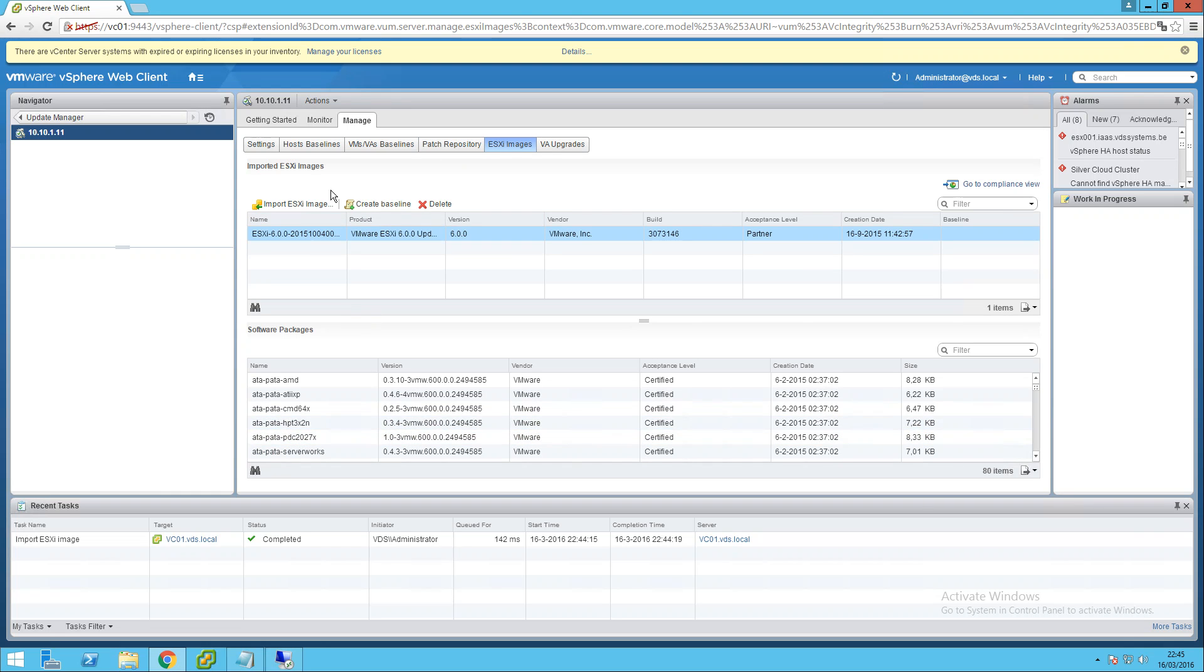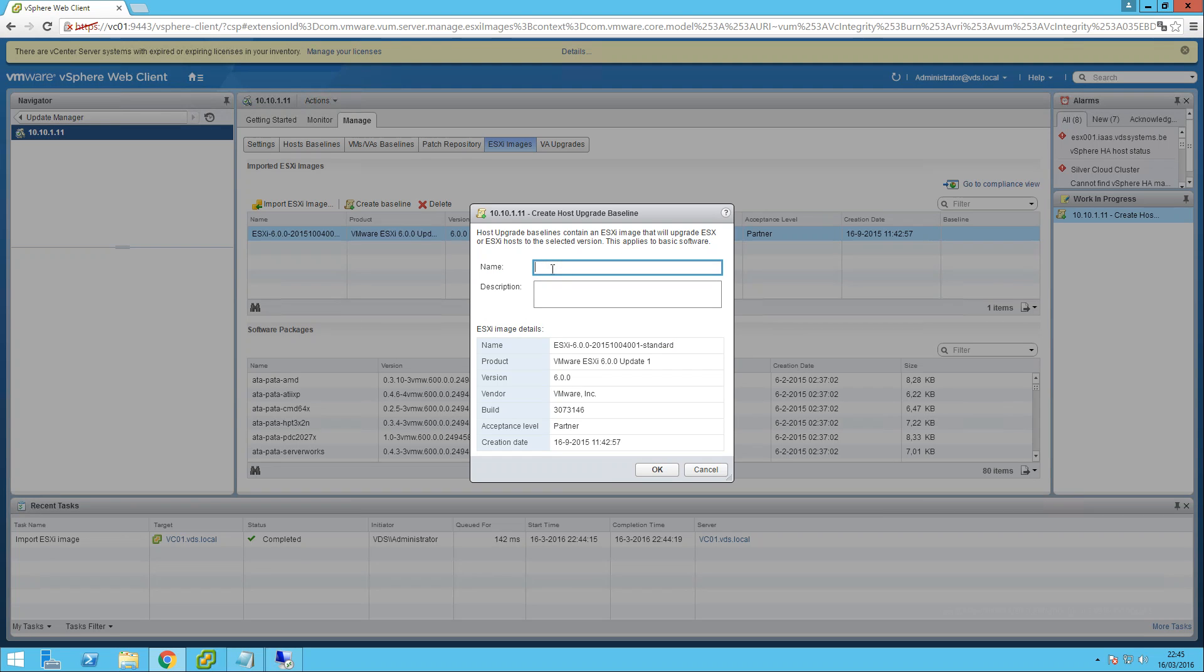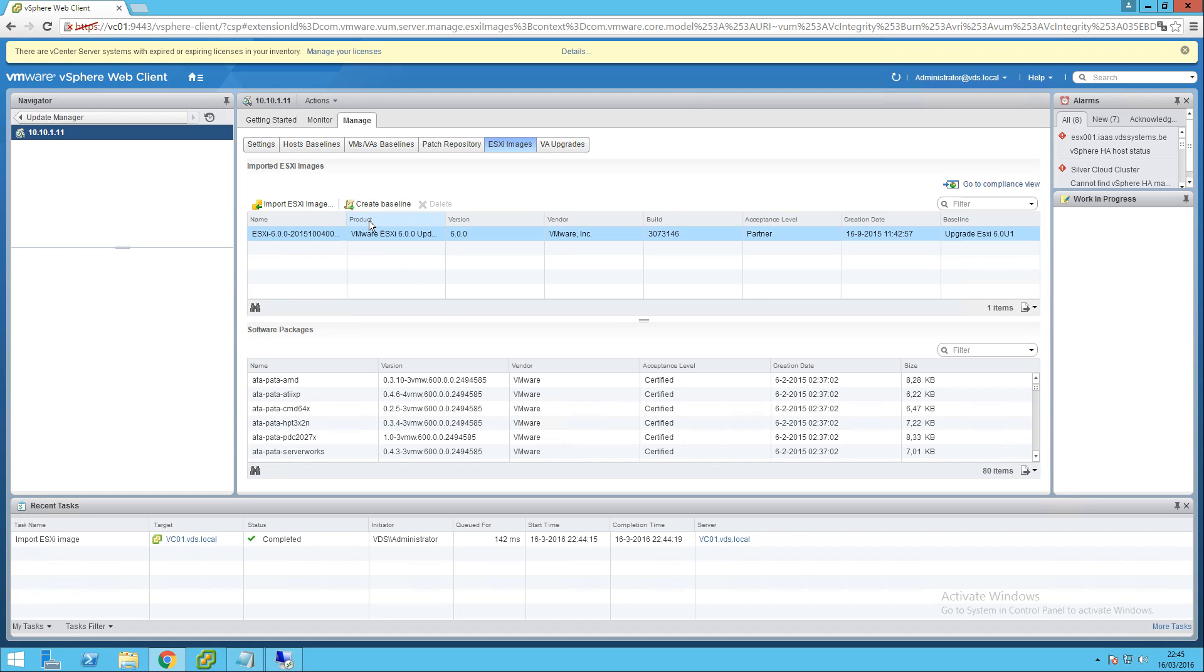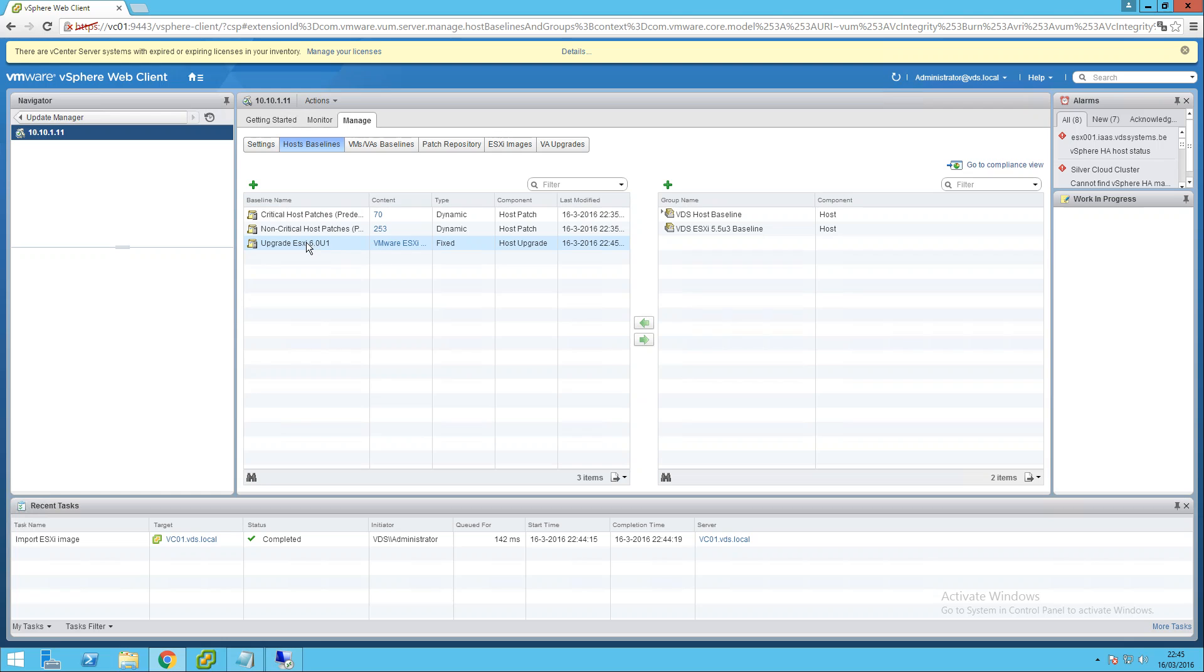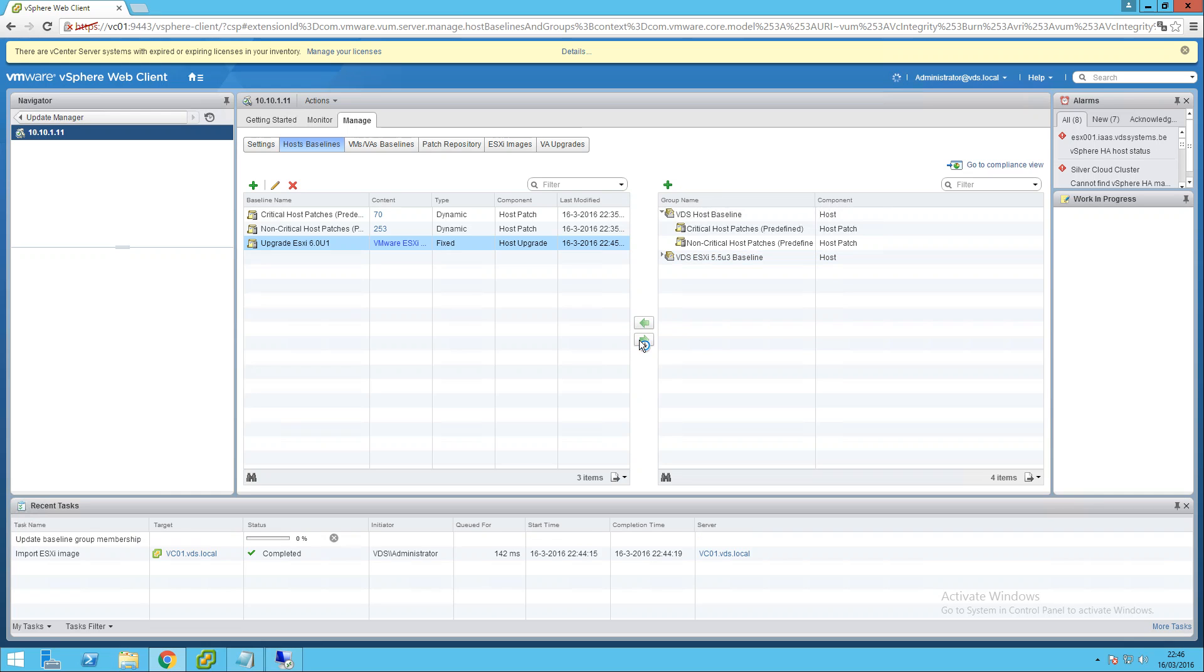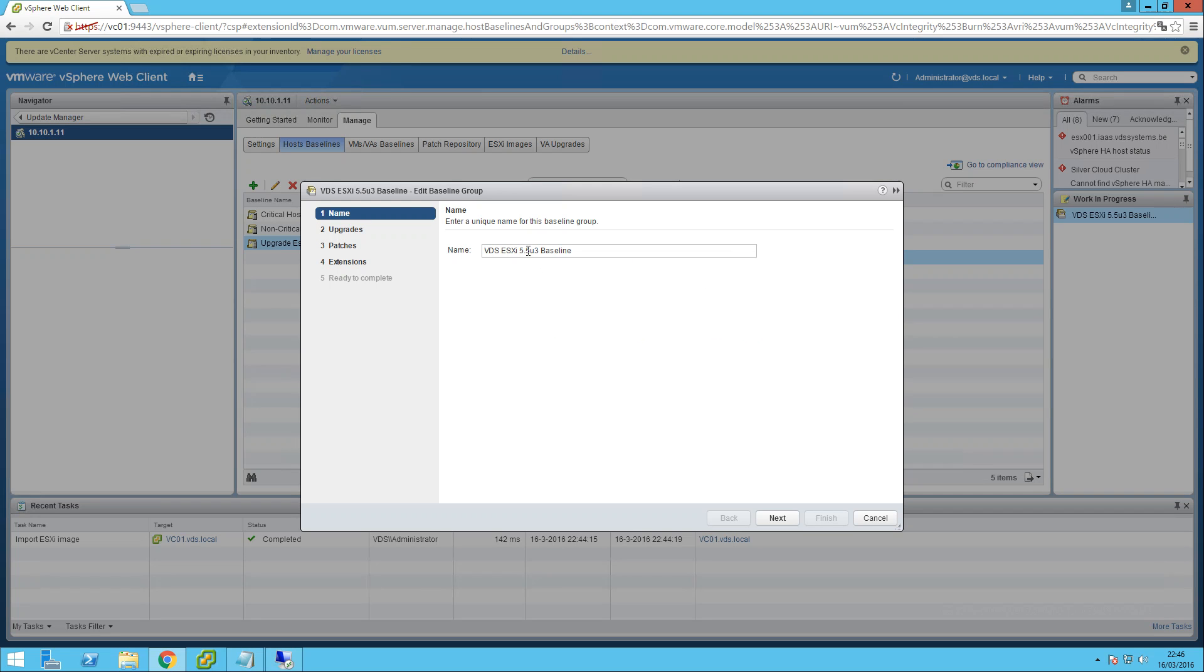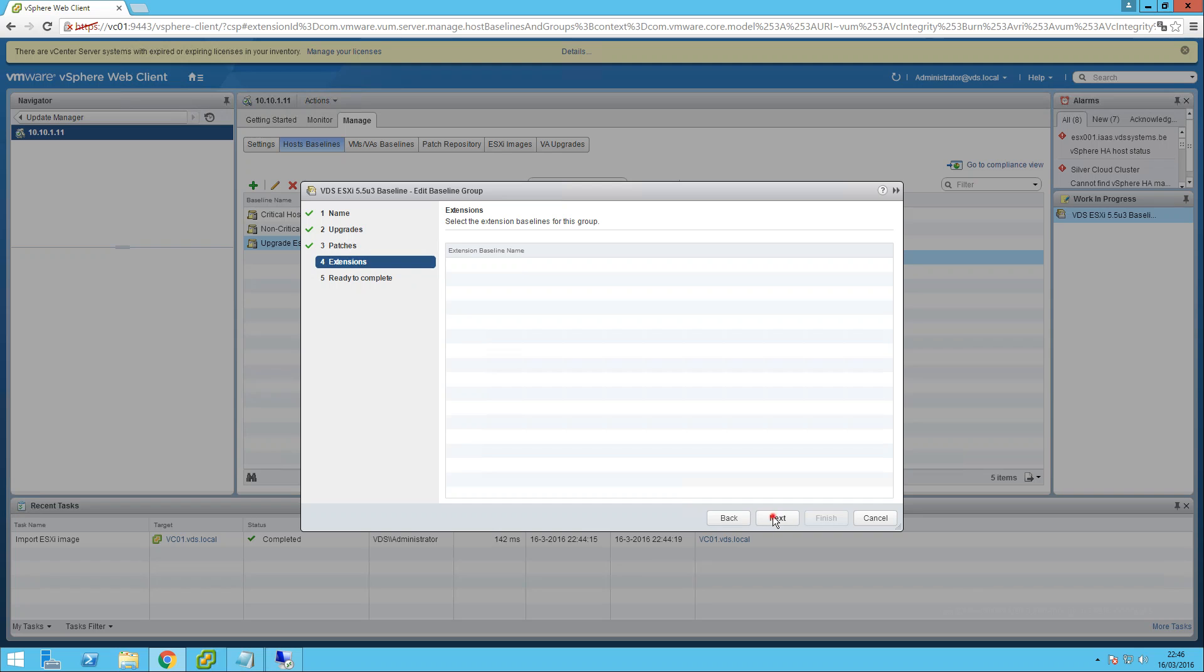Create a baseline. Let's call it upgrade ESXi 6.0 Update 1. So I have a baseline now. Let's call this no critical updates from now. Next, finish.